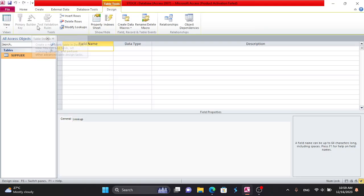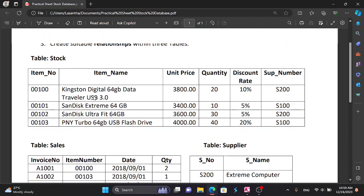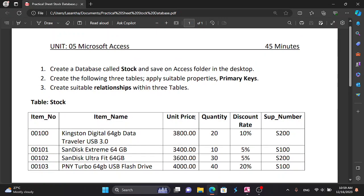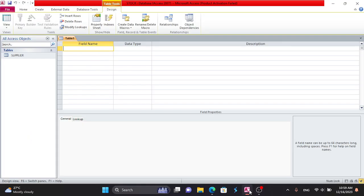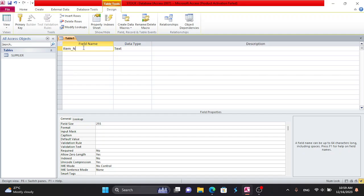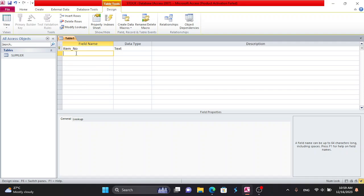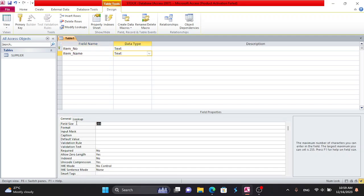Create table design. Here are the fields: item number, item name, unit price, quantity, discount, and supply number. Here is the item number field. Set the data type to text. The characters are available to you. Set item number as the primary key. Here is the item name field with data type text.